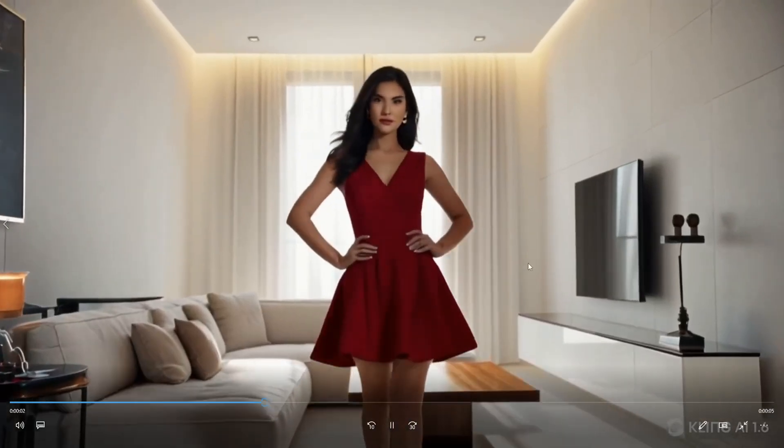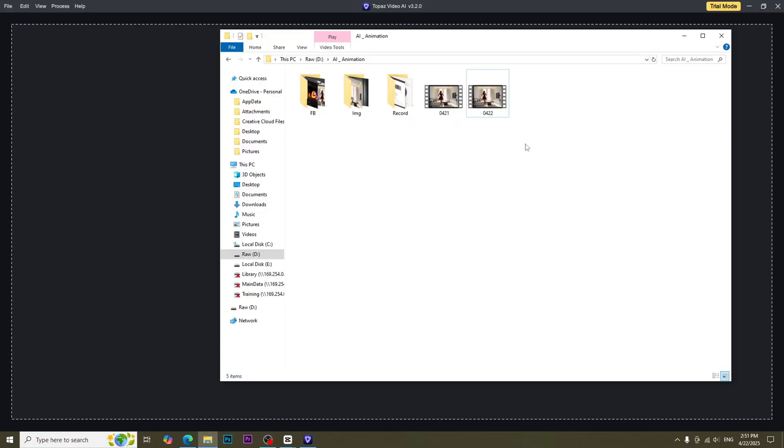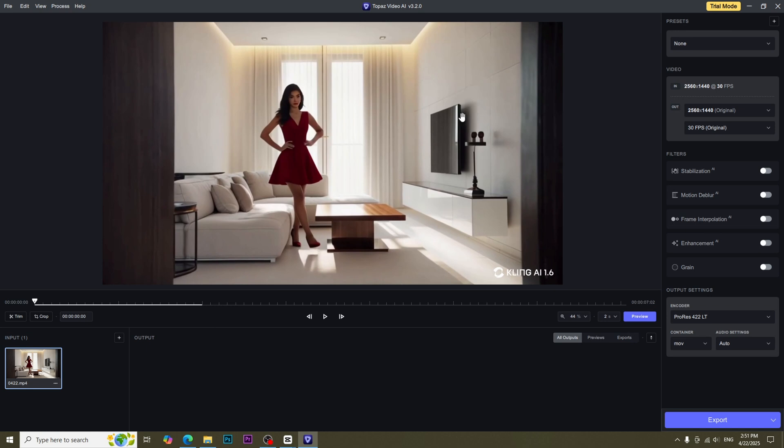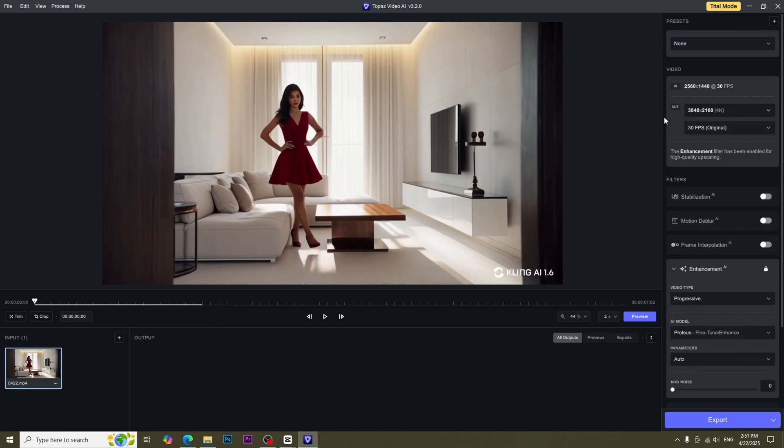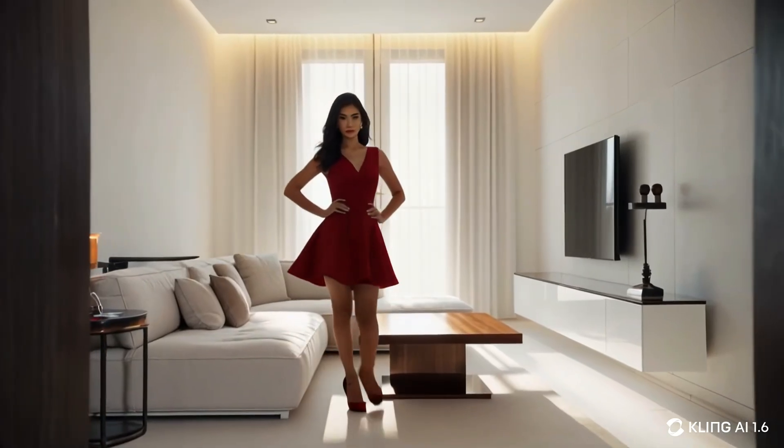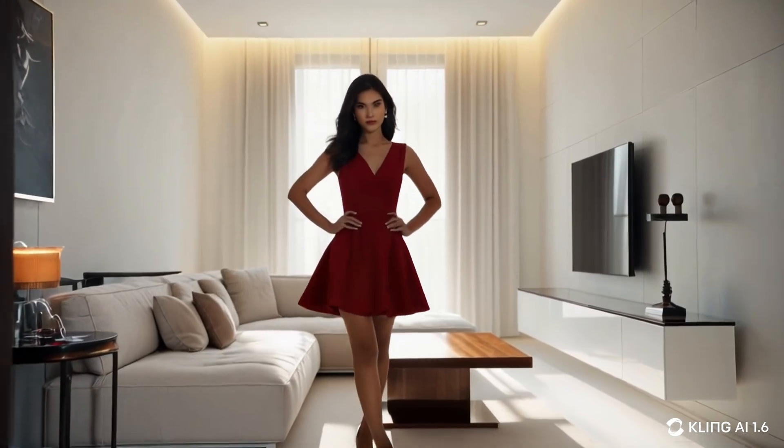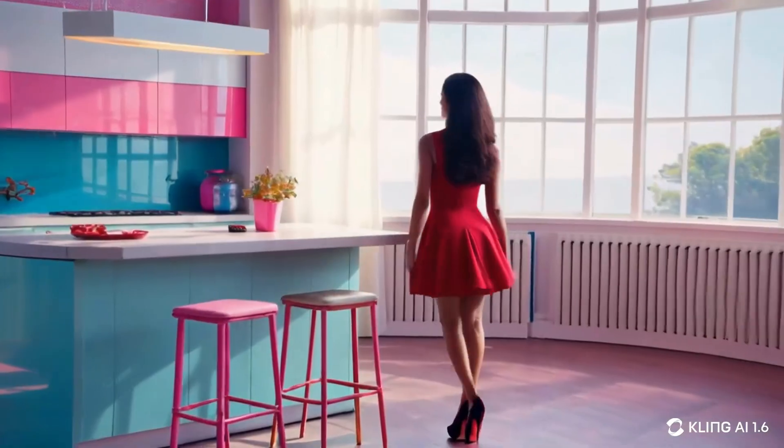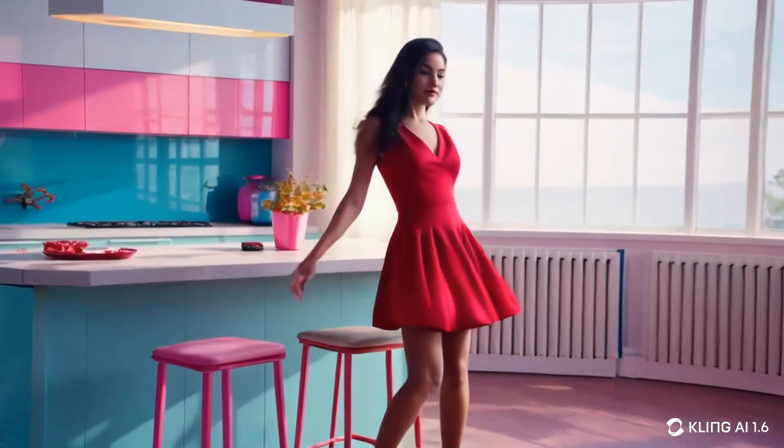AI videos are usually low resolution. We can use Topaz Video AI to enhance the resolution. In this case, 4K resolution. And then we will get this result. Thanks for watching the tutorial. Don't forget to subscribe.